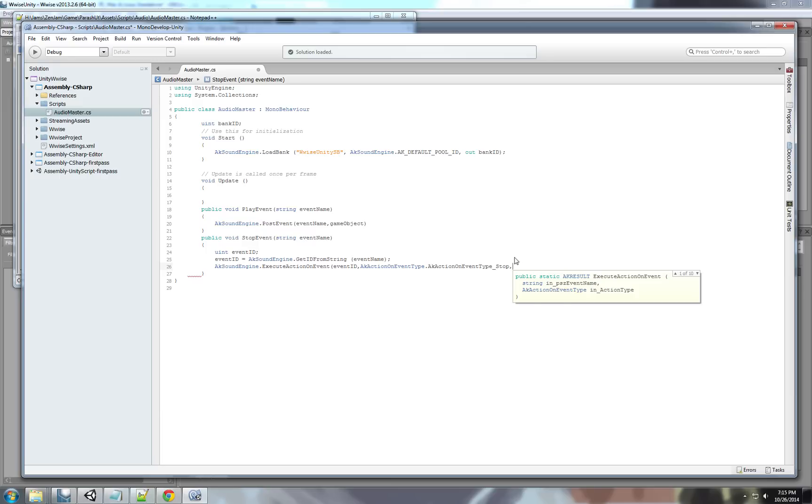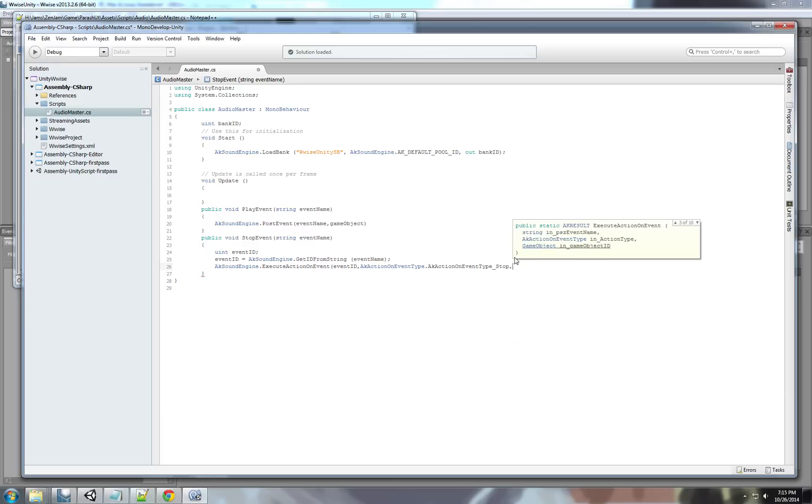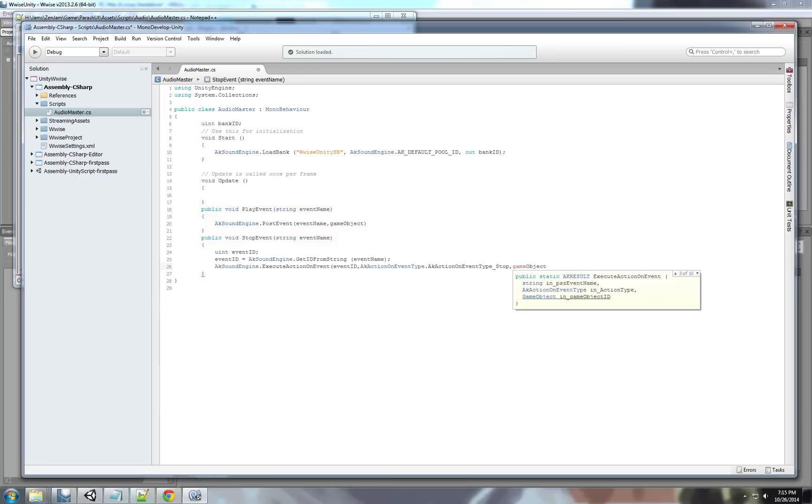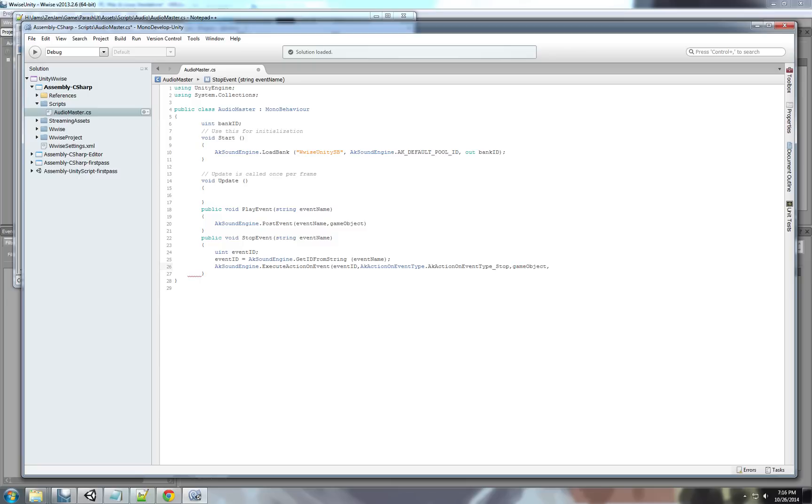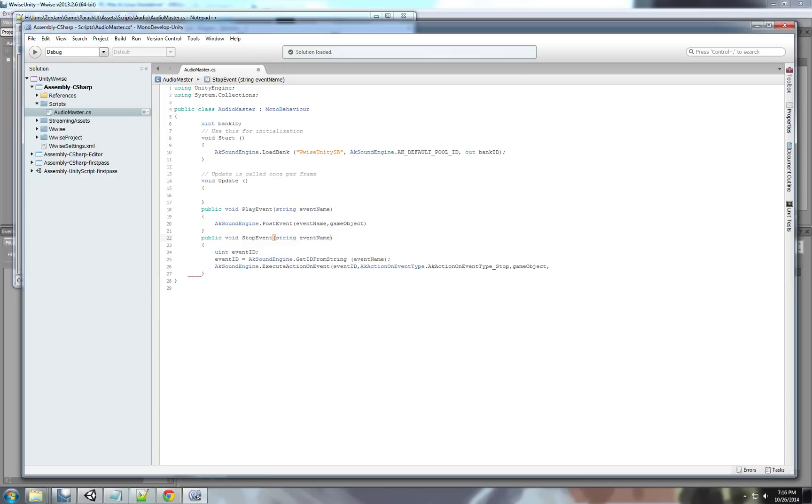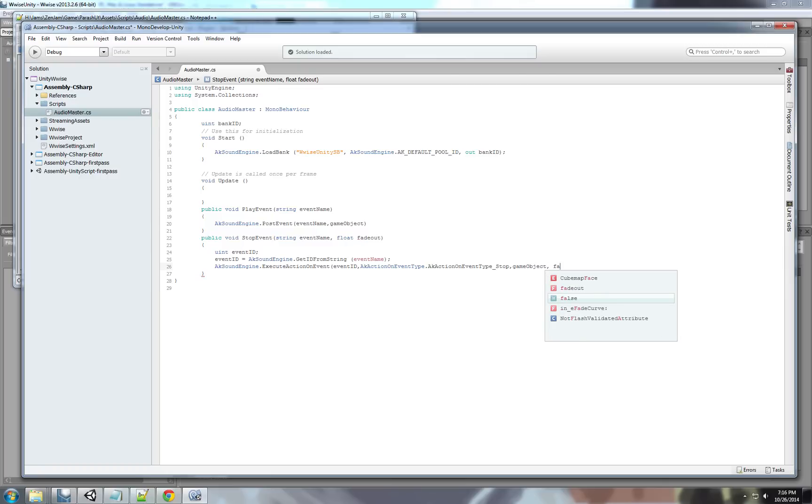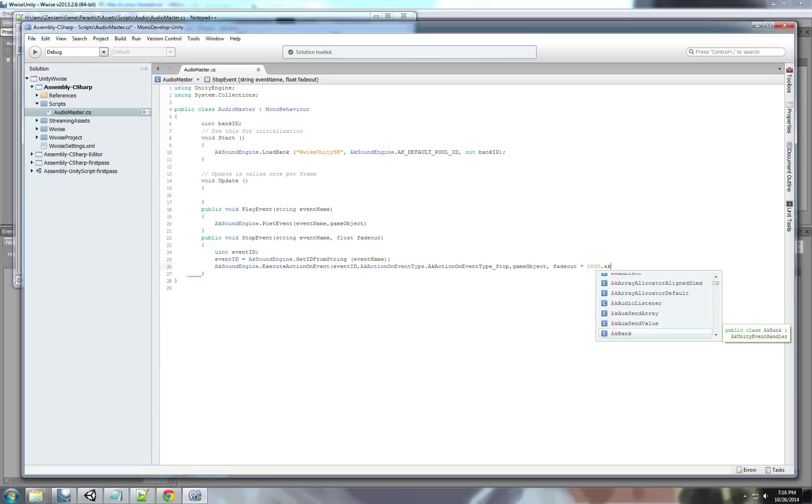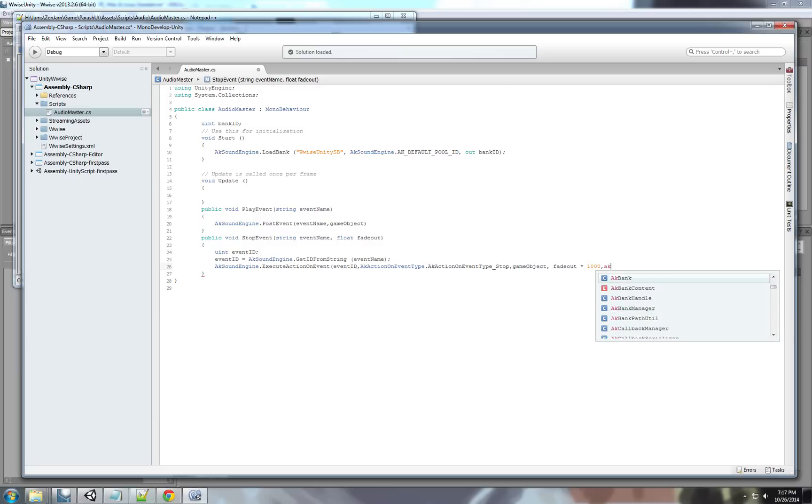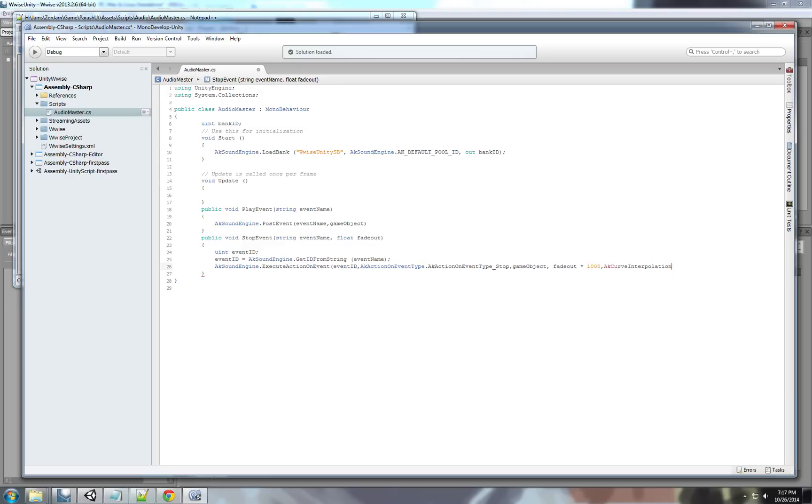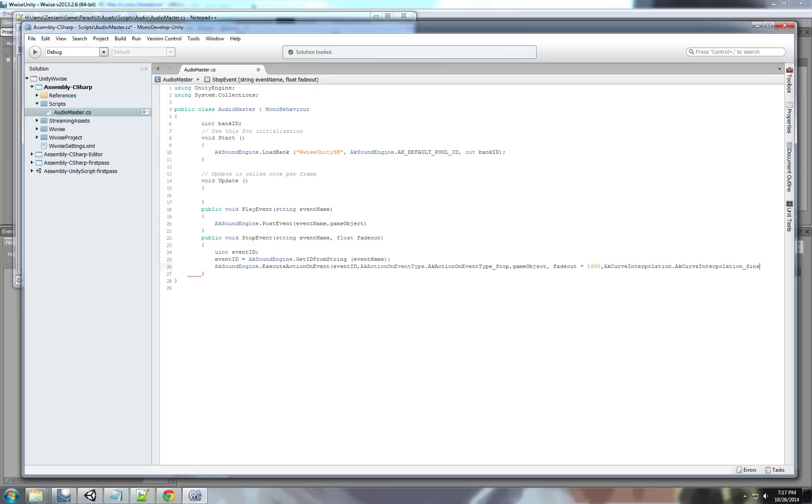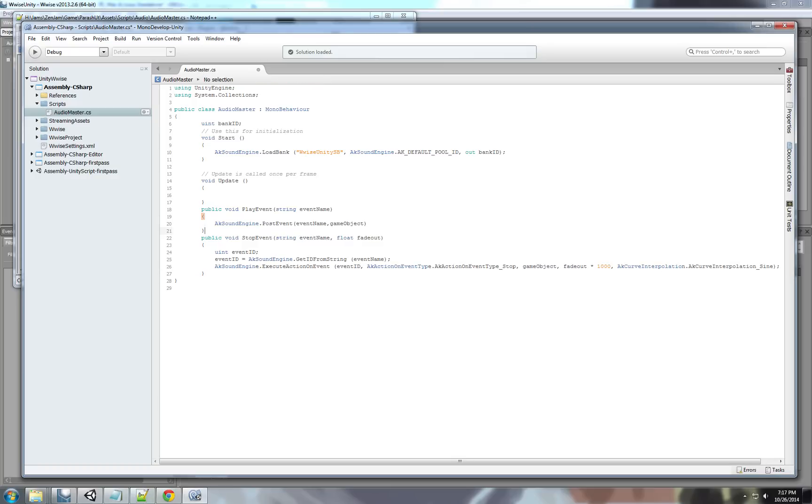The next parameter that we need is we need the game object that is going to be emitting the sound. Again, game object with lowercase g. That means this game object. This next part is the fade out. Basically, I always create when making this event, I always create another variable. A float. Call it fade out. And, I edit it here. Fade out. Fade out. Multiplies... 1,000. And, this next part is the wave... The form... The form of the parabola of the fade out. It's called AK curve. Curve interpolation. Again, this is an enum. And, we're going to select a sine wave. So, it's going to fade out using a sine wave. And, this function is ready.